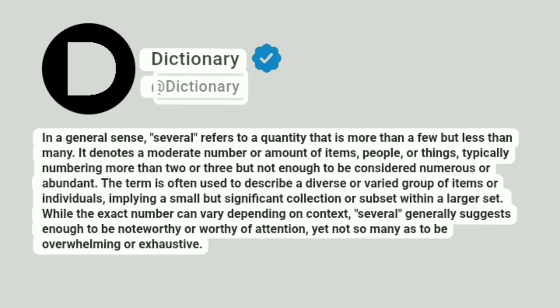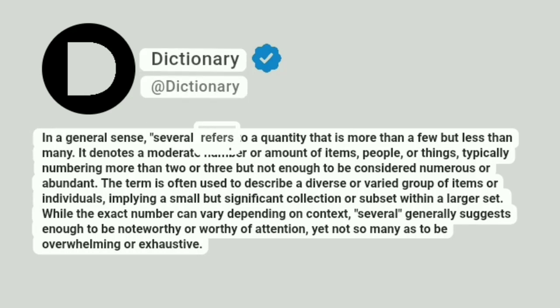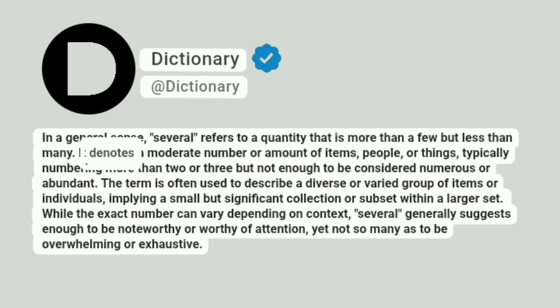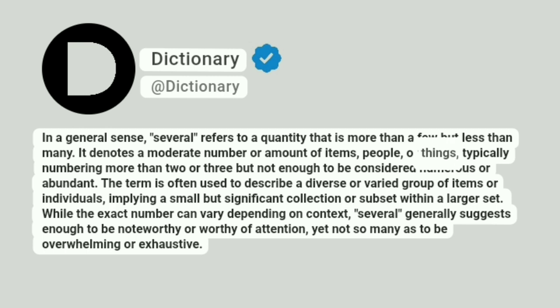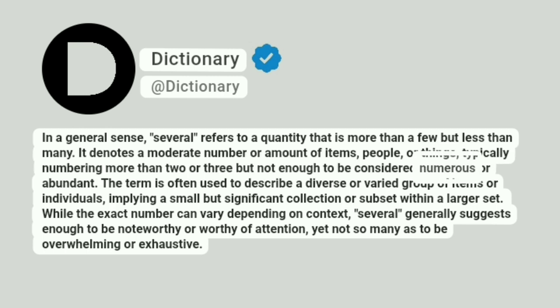A dictionary. In a general sense, several refers to a quantity that is more than a few but less than many. It denotes a moderate number or amount of items, people, or things, typically numbering more than two or three but not enough to be considered numerous or abundant.